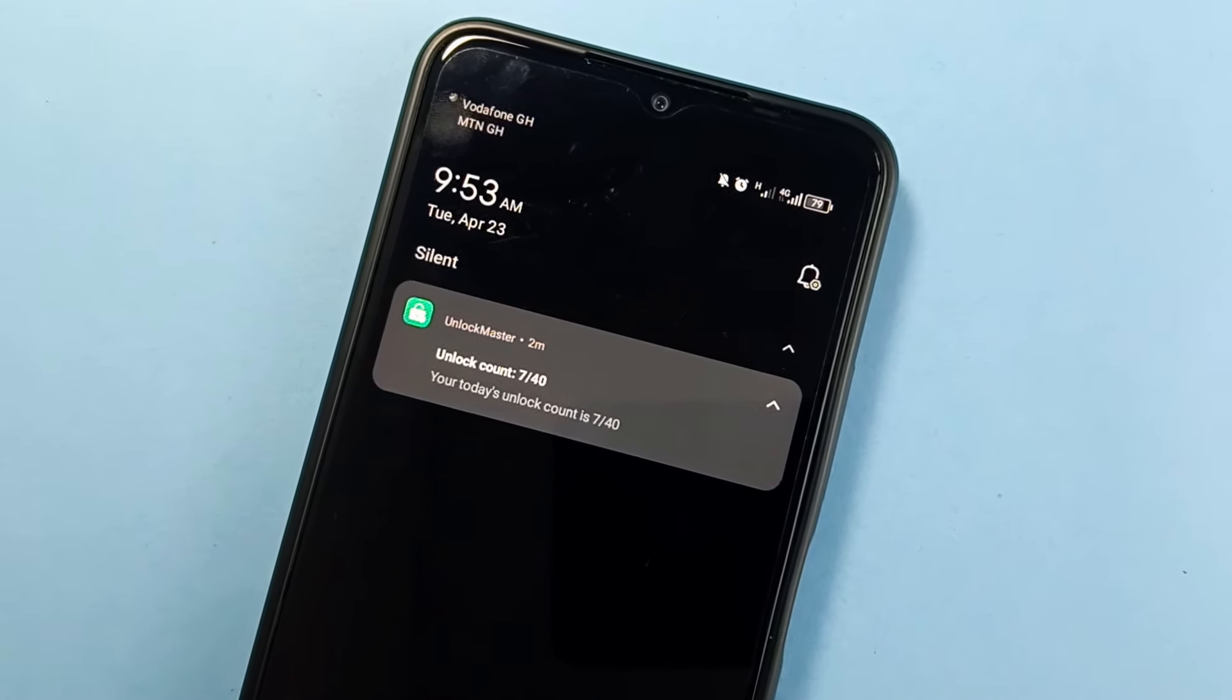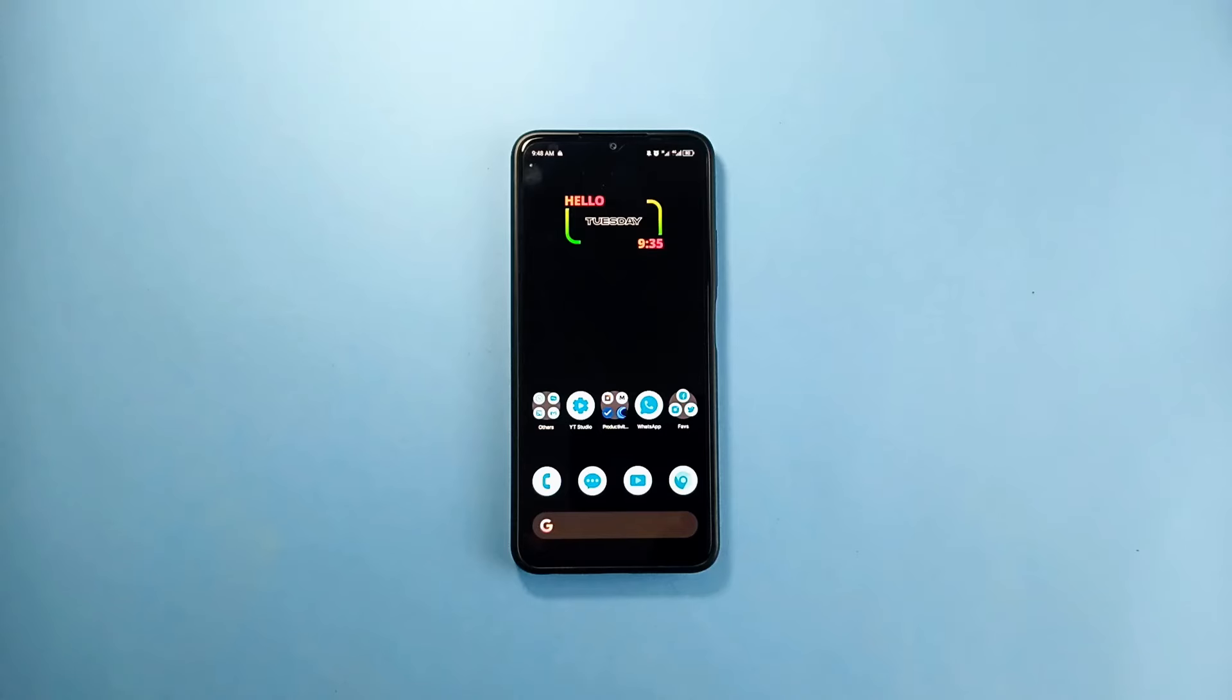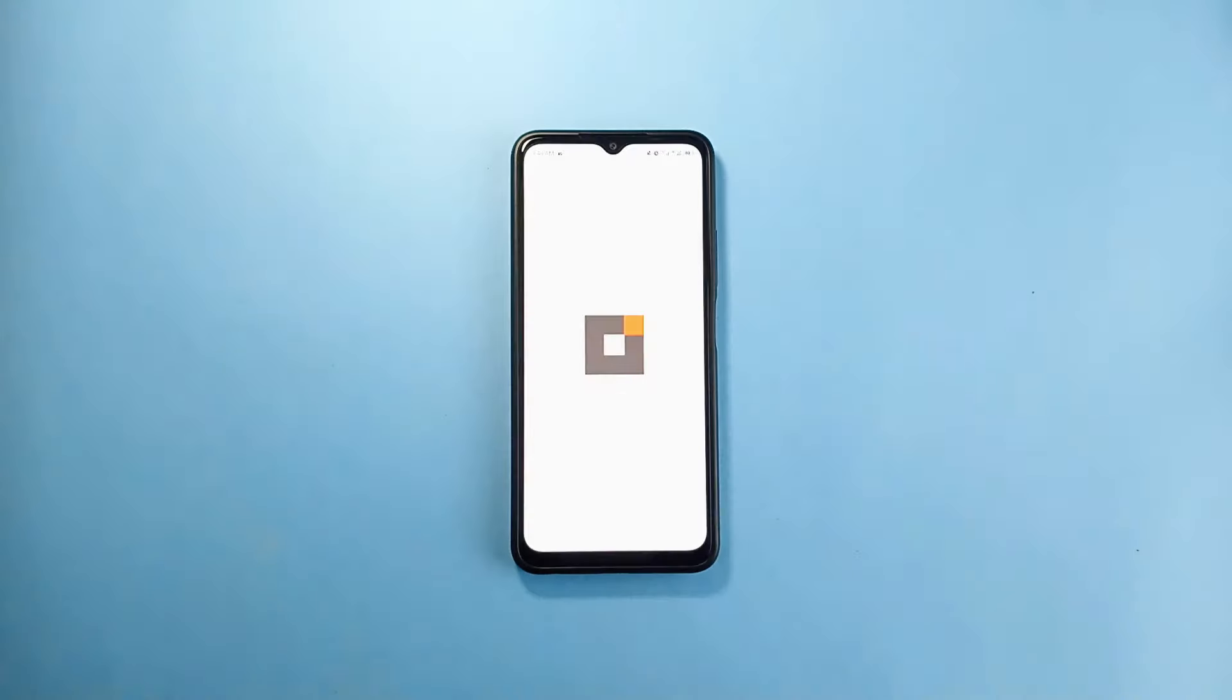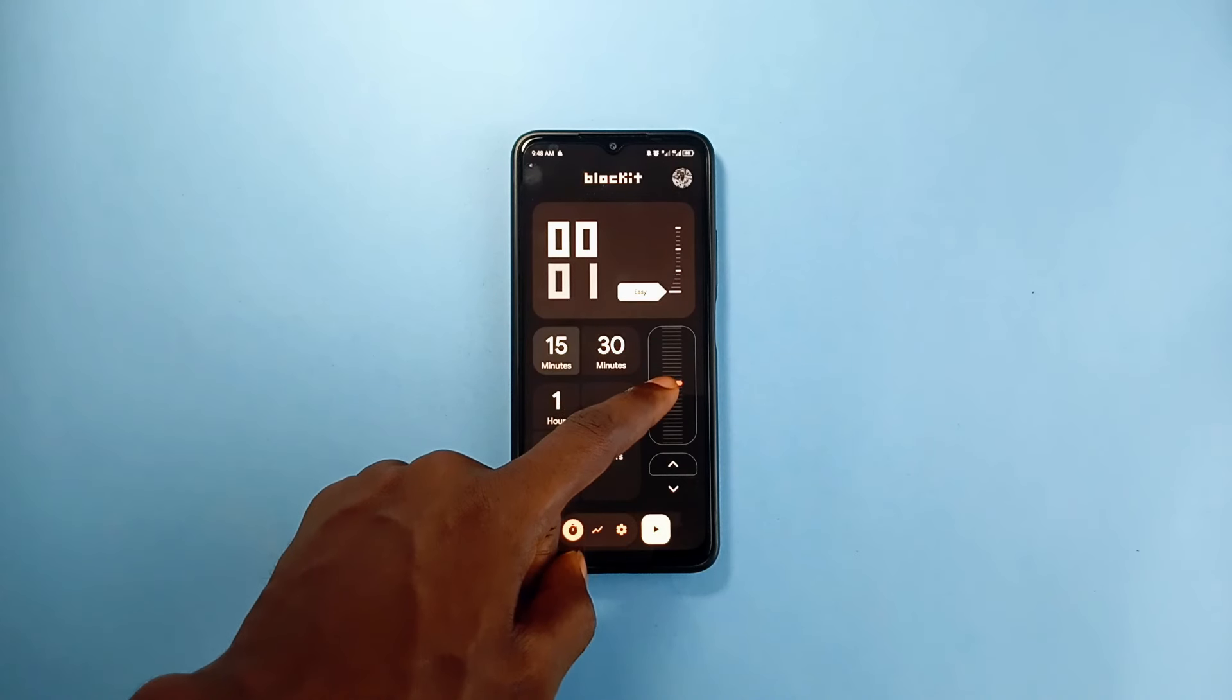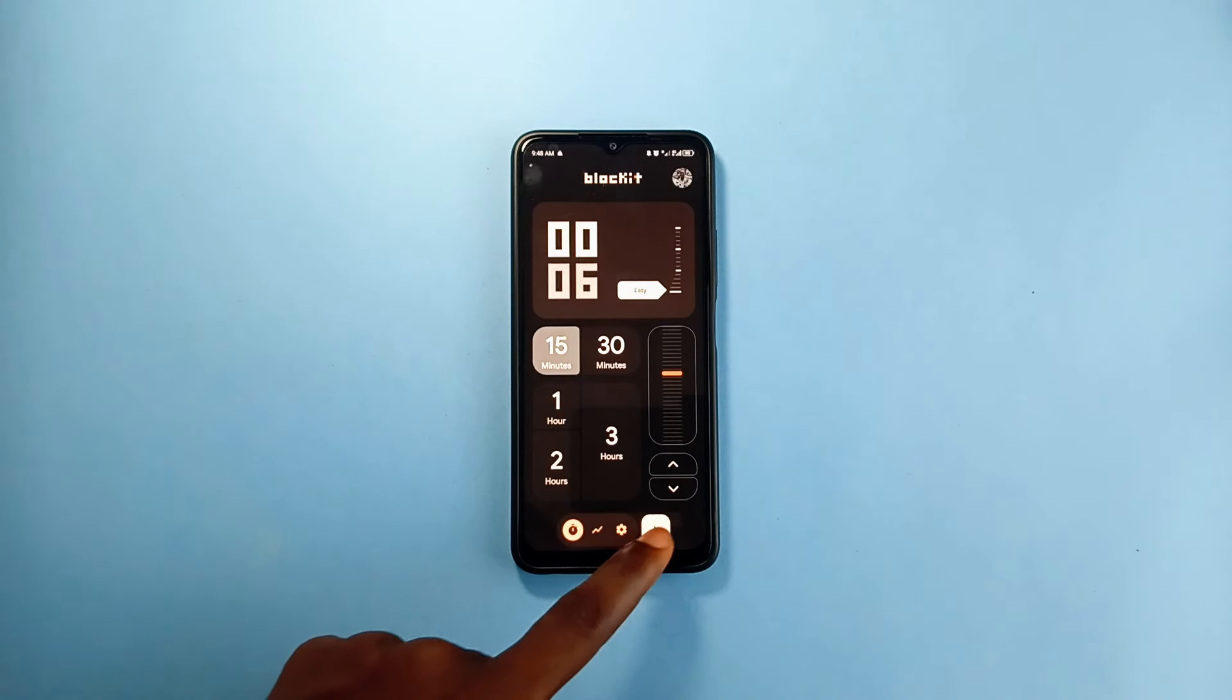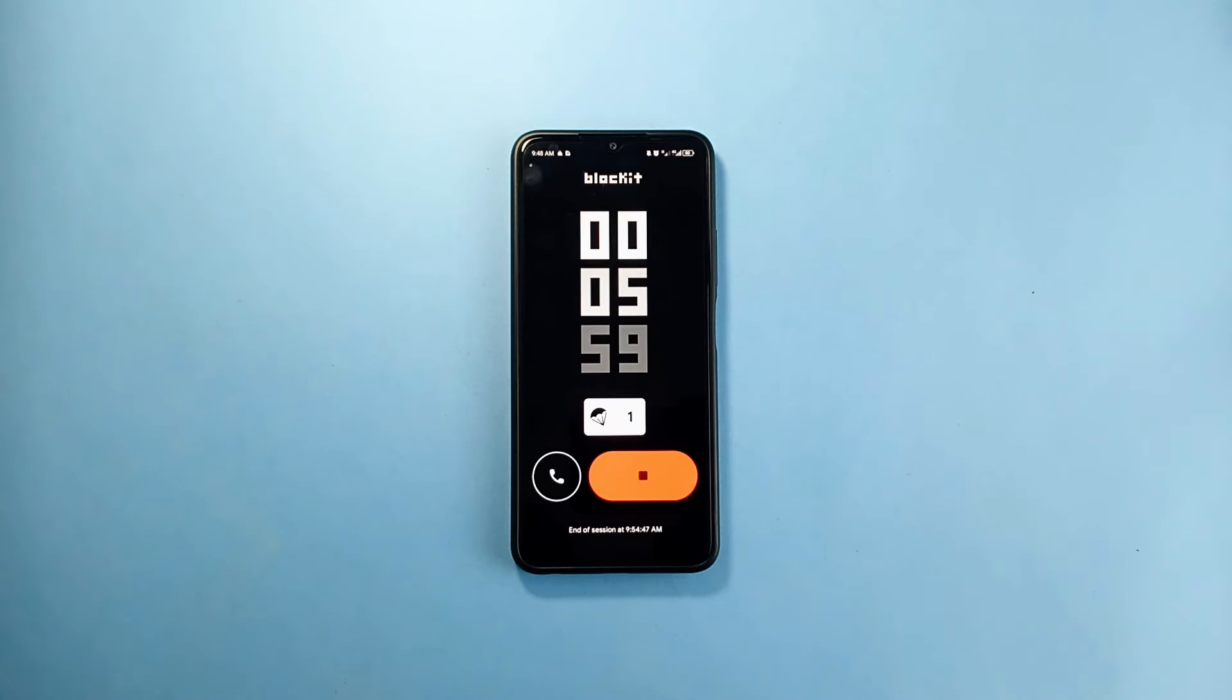The first category which I've called no distraction applications. The first application in this category is called Block It. This application is the ultimate no distraction app in my opinion. It basically lets you set a time or duration you'll want to stay away from your phone in order to get things done for yourself.